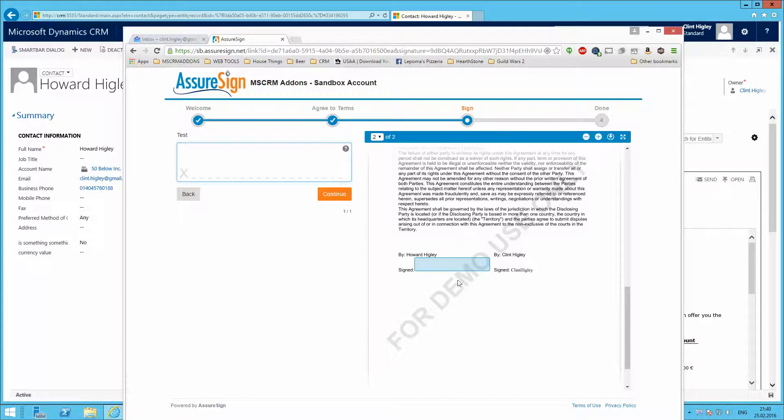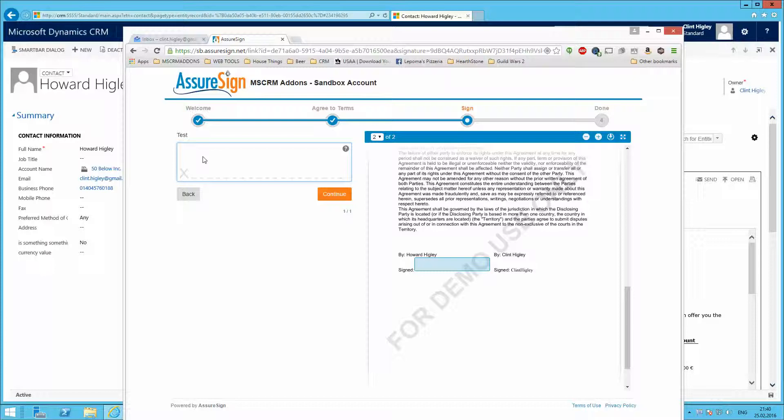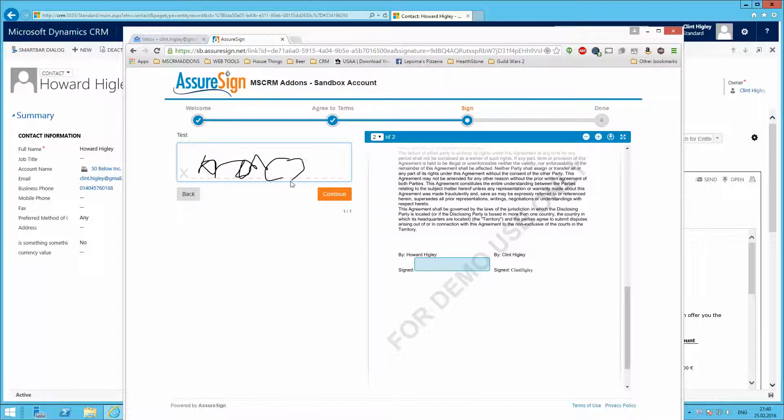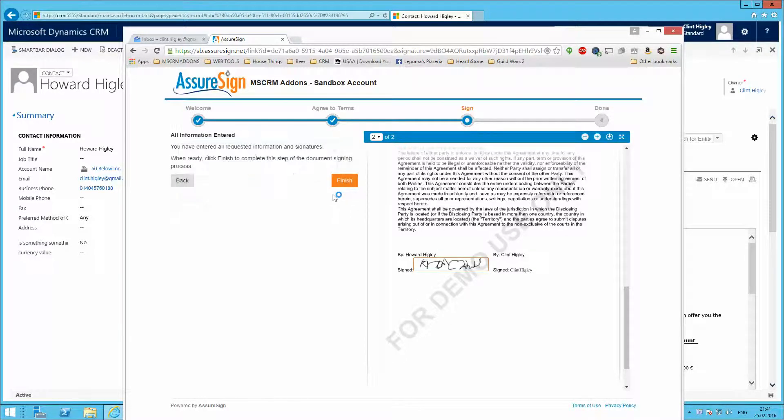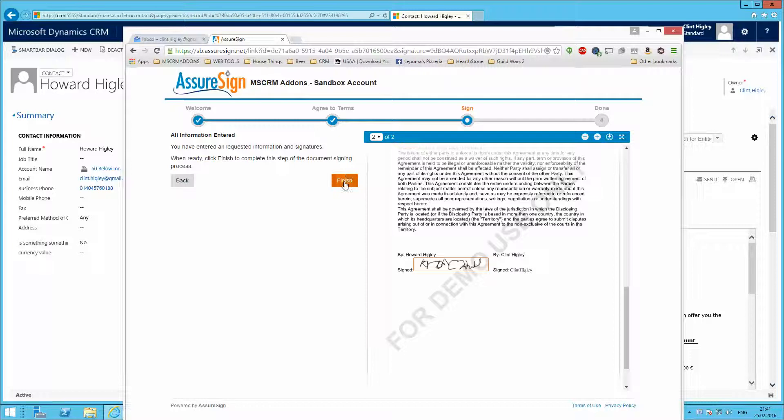Basically here, once I get in here, it's got my area where I'm going to be signing, so I'll just go ahead and sign here. A really beautiful signature here. And then once I'm done with that, I click continue. Finish it up.